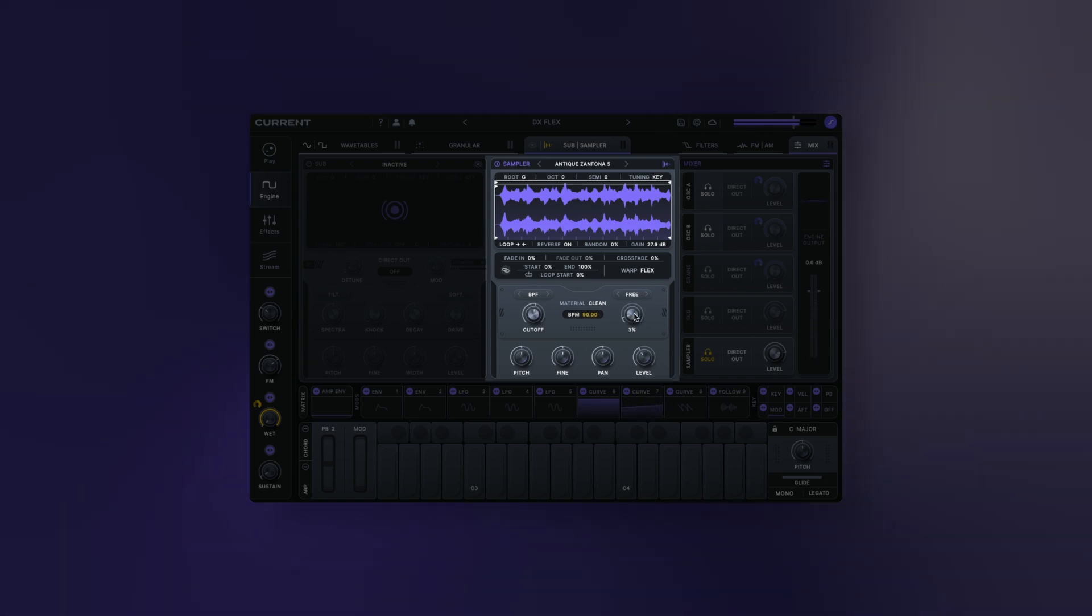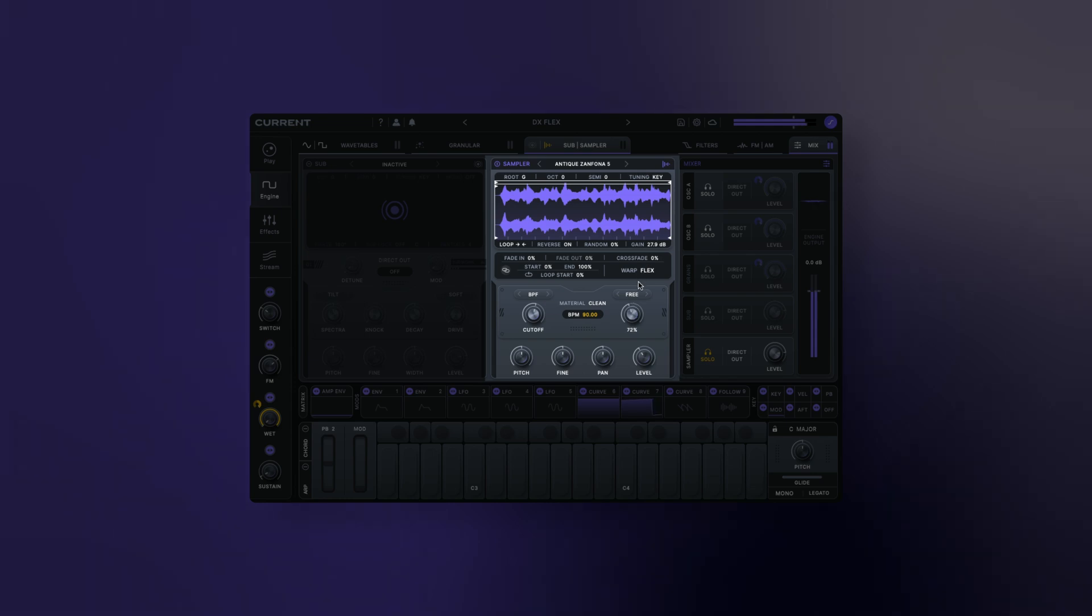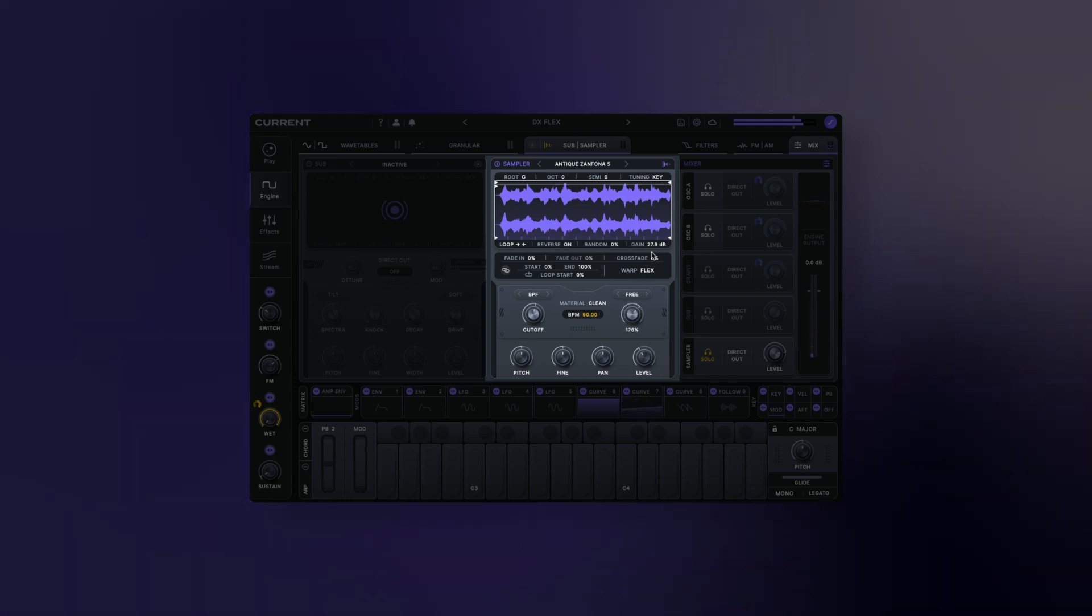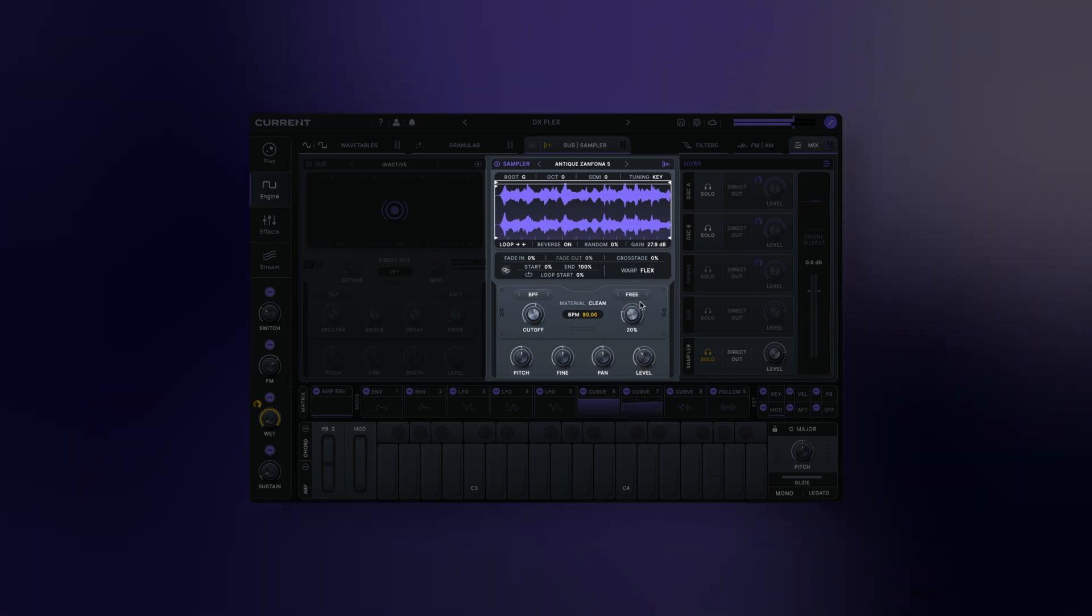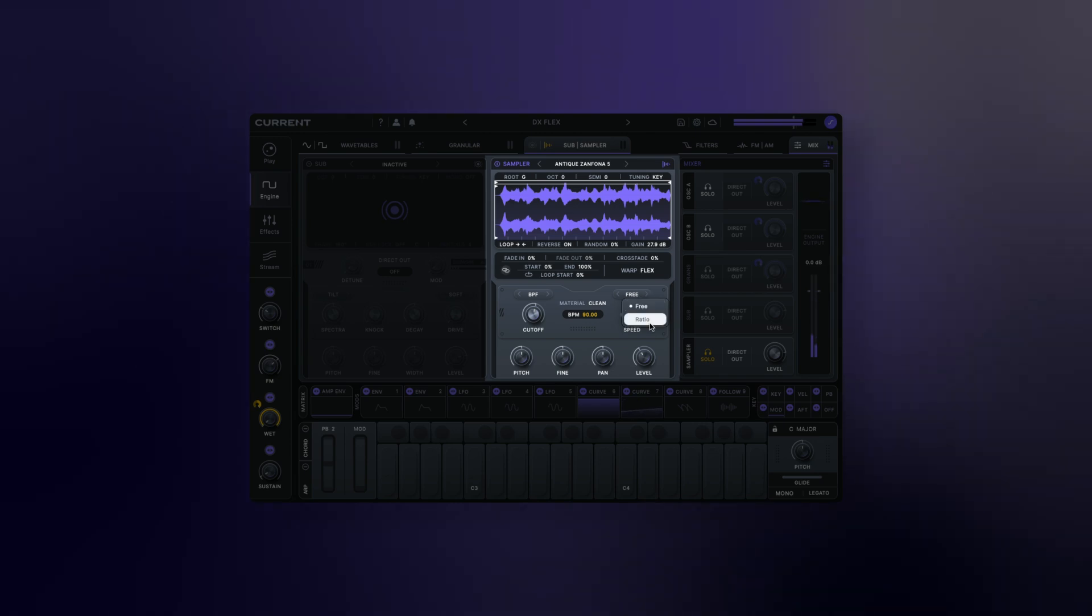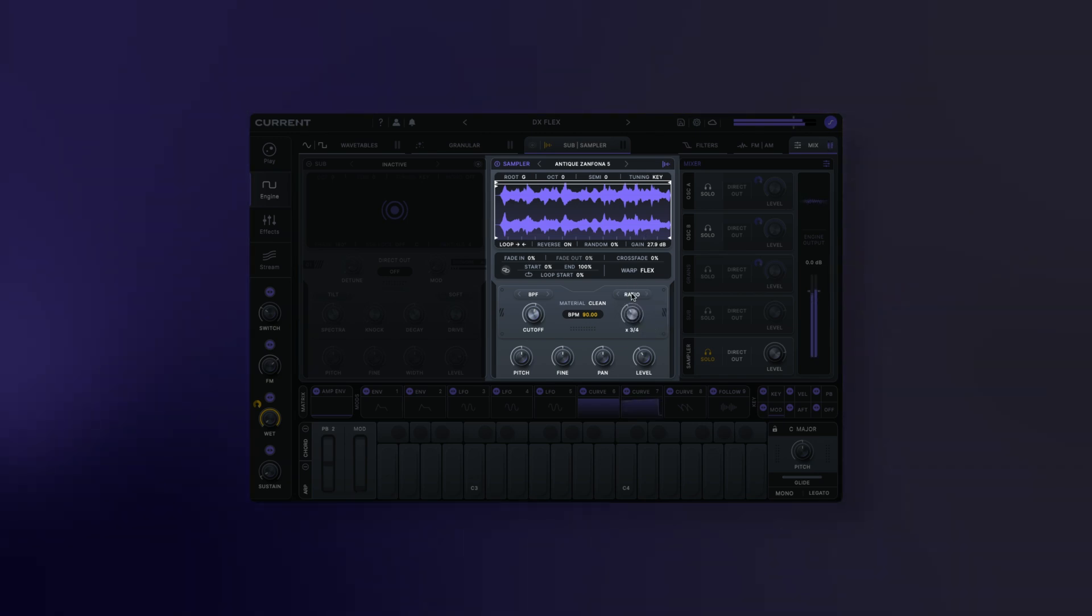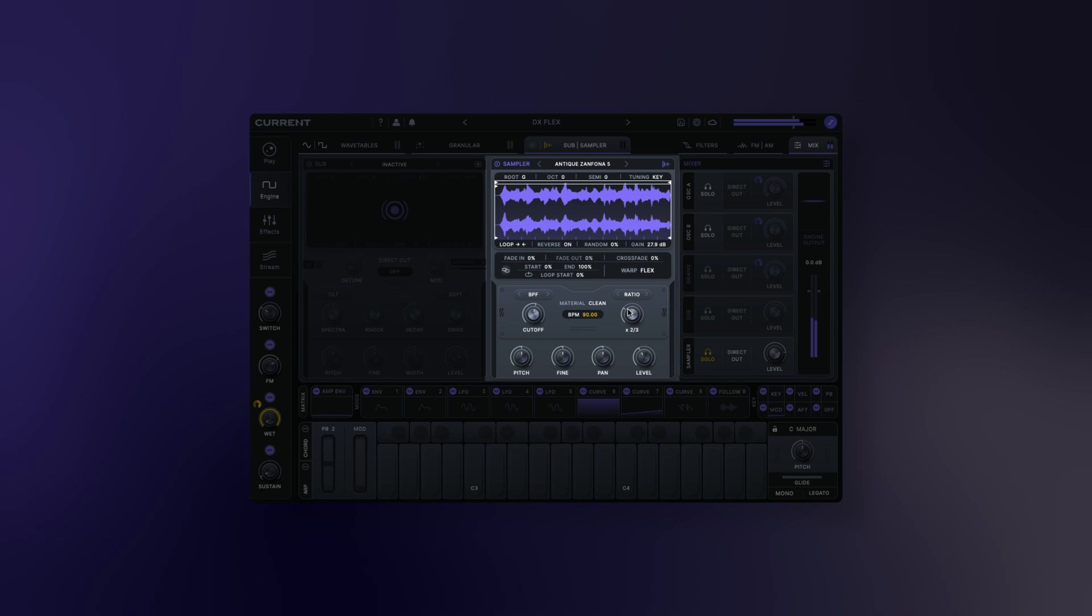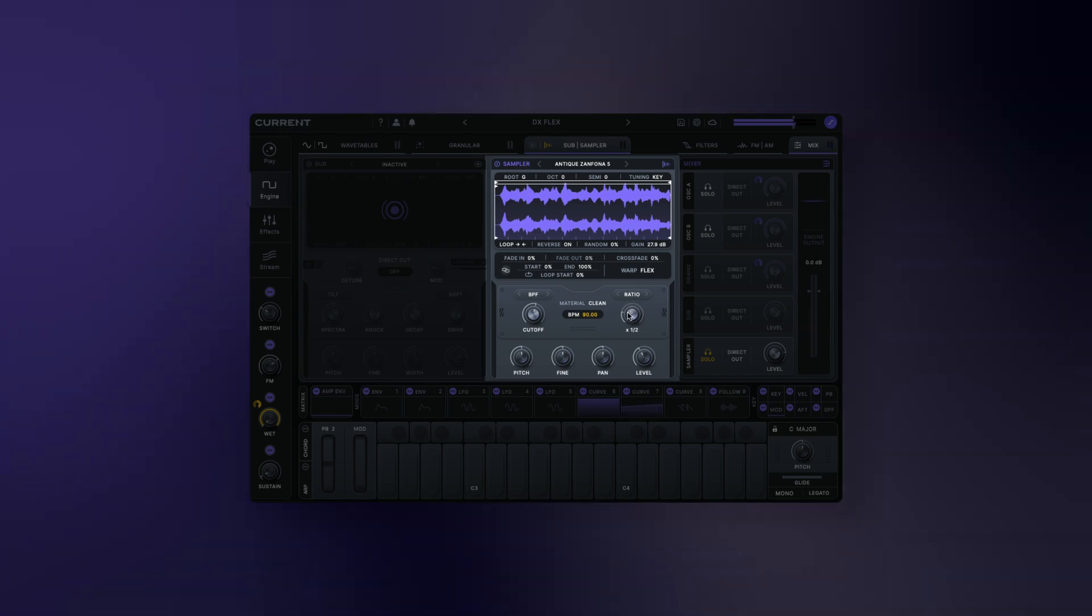Flex Speed sets the playback speed of the sample independently of its pitch. There are two speed modes. Free, which allows you to freely adjust the speed creating totally fluid time stretching effects. And Ratio, in which speed will be locked to a whole ratio, allowing for quick and precise time stretching.